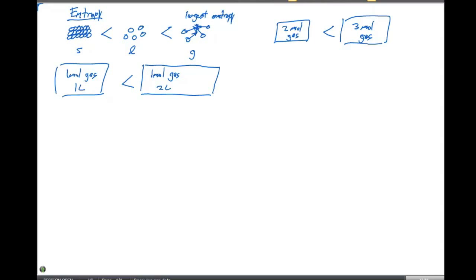If we look at a particular species such as sodium chloride (NaCl) as a solid versus an aqueous solution of NaCl — just like the solid to liquid to gas comparison shows an increase in entropy — the NaCl as an aqueous solution is going to have a larger entropy than the NaCl in the solid.